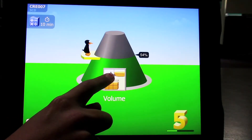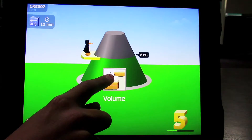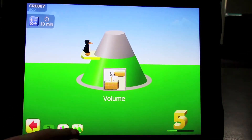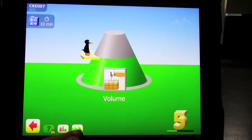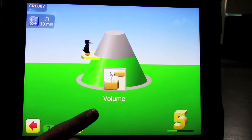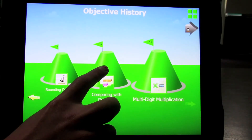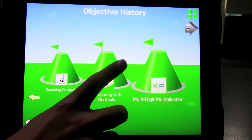On the bottom left you will see an icon with multiple pyramids. Click this to see your child's pyramids that they have completed. This child has completed several pyramids.